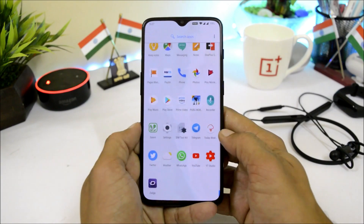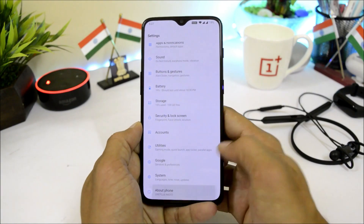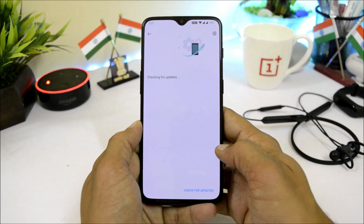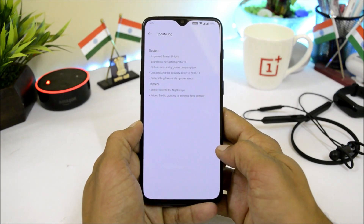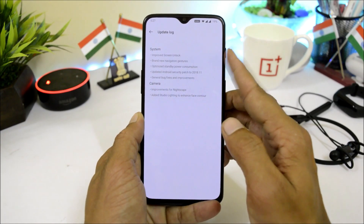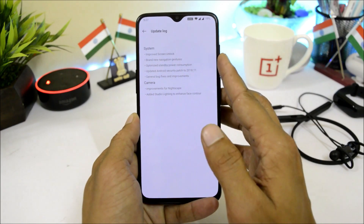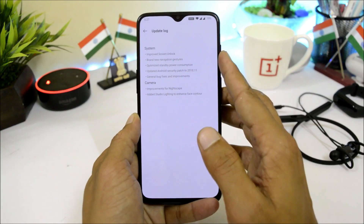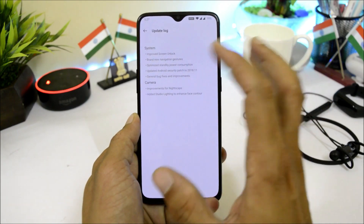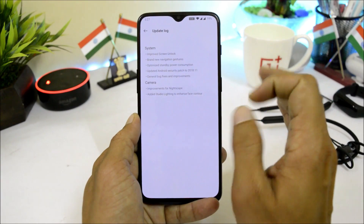Let's go to the changelogs and see what changes they have done with this latest update. Going to System Update, you can see the changelogs are related to system and camera. The first one is improved screen lock.